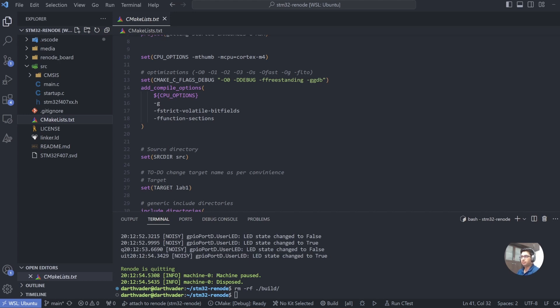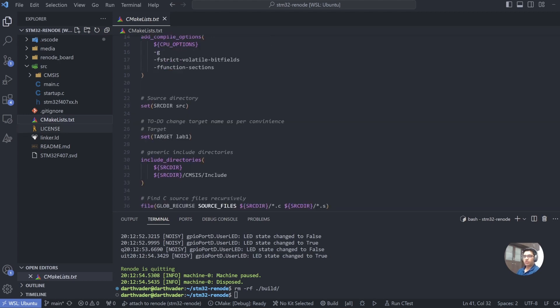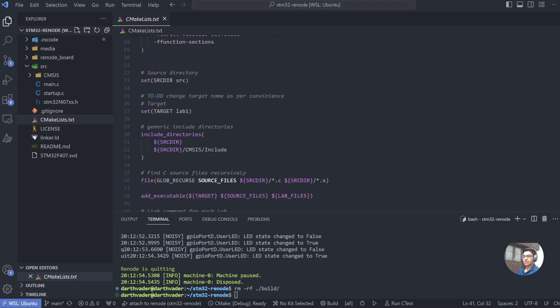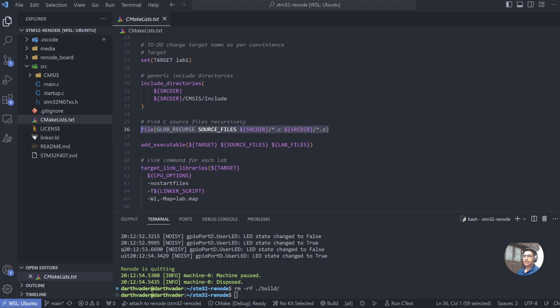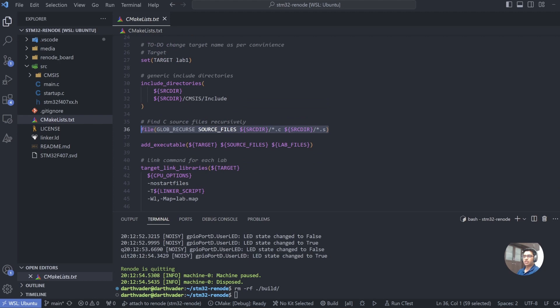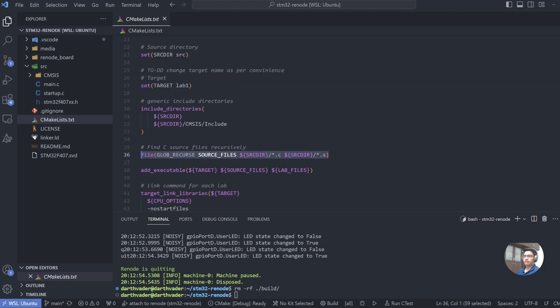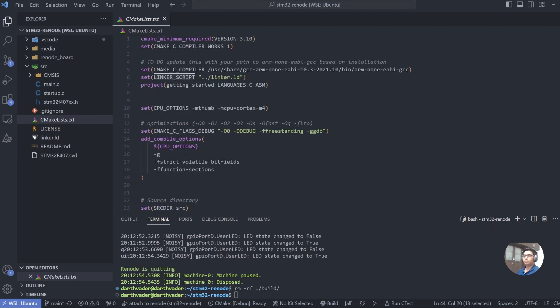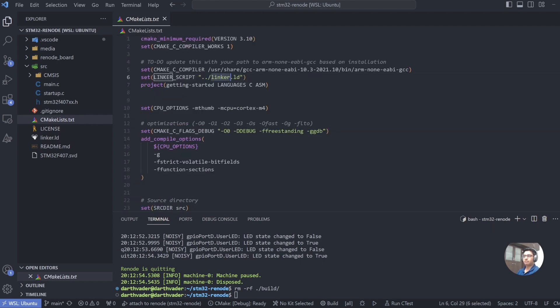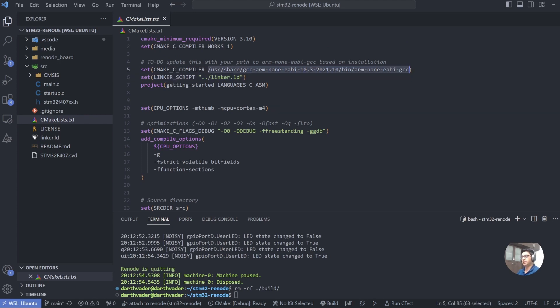So what CMake does for us is it takes all the files that are .c or .s and adds them to our target. We name our target as lab_one, and this is where we define that CMake has to pick our linker script, which is the linker.ld. One thing that you have to do while using this template is to define your path to the GCC.